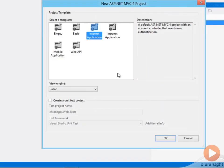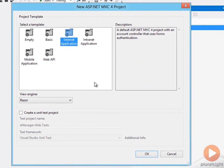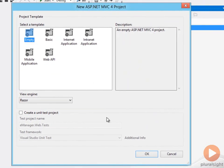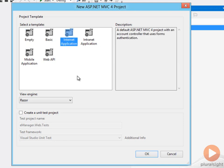When you create a new MVC4 application, you have your choice of templates that you can use to create that application. The empty template gives you a web application that really doesn't have much of anything inside of it. There's no scripts, there's no style sheets, there's no default views. So if you know exactly where you want to go with the project, the empty template might be for you. I'm going to select the internet application template.